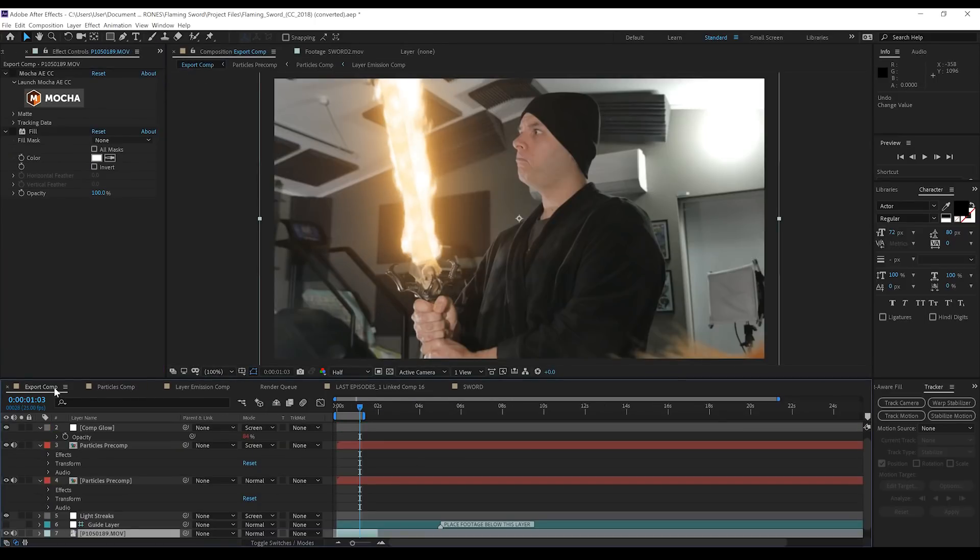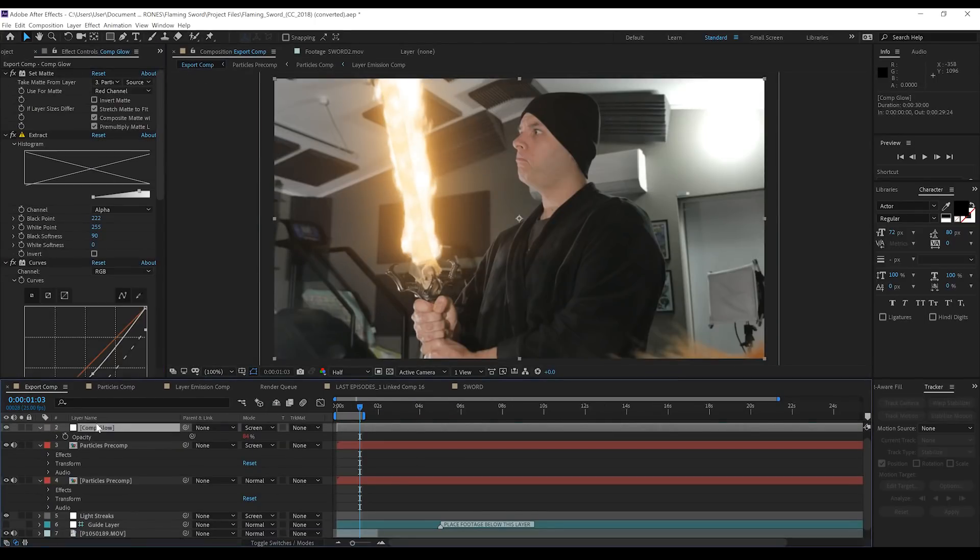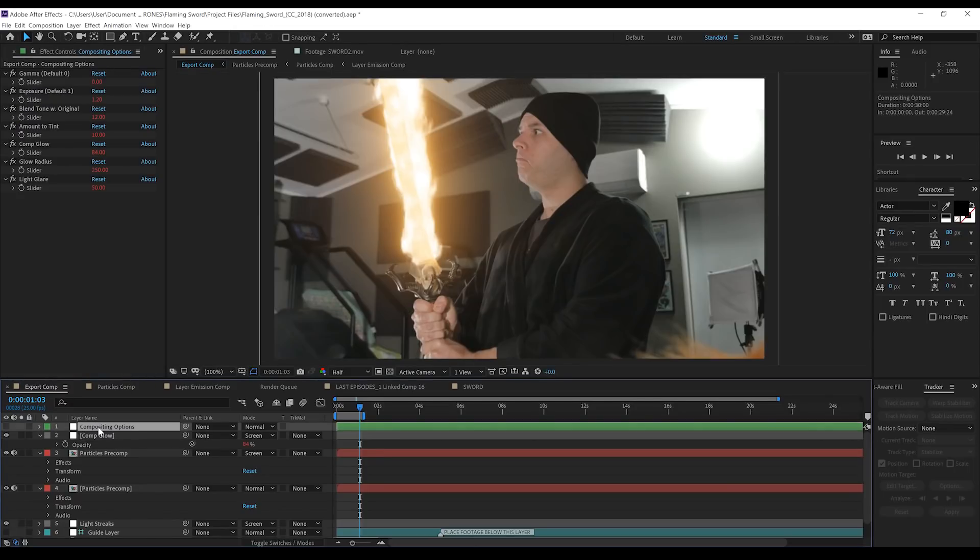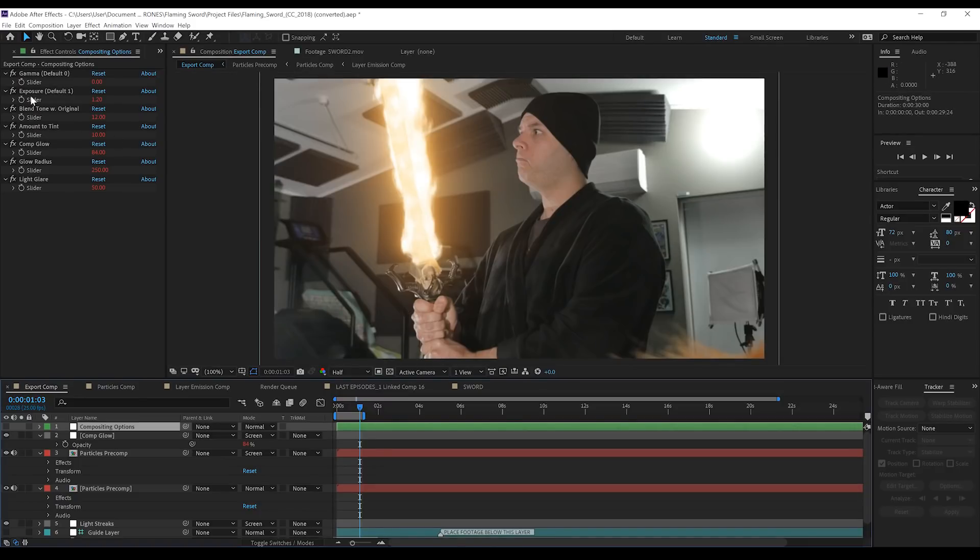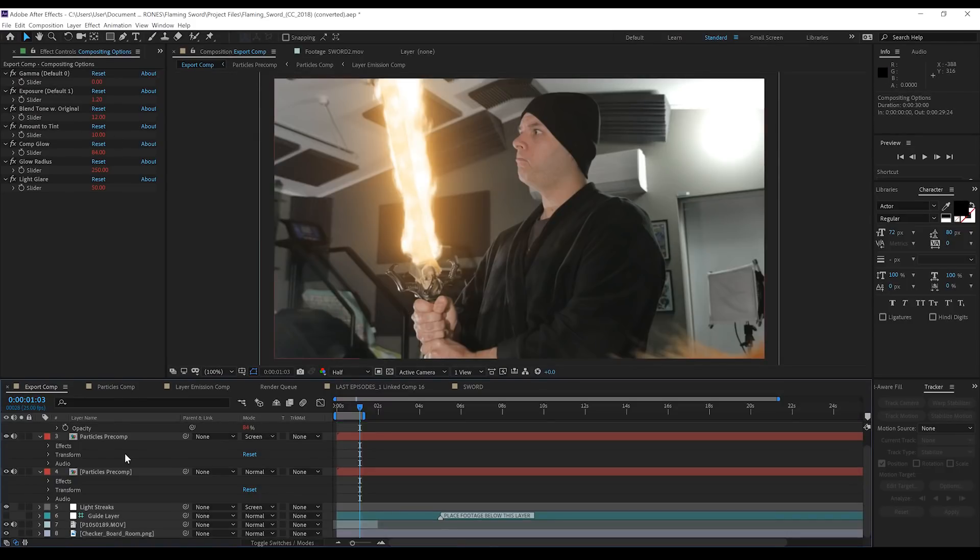Now, the other set of controls is within the final comp, and they mostly work with the glow properties and the exposure. Now, me personally, I didn't mess with any of these at all because I was happy with the final look. But by all means, gang, have a play with them, see what they do, and see what you can make them do.